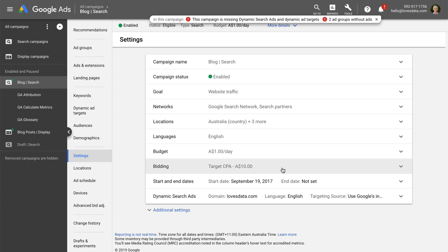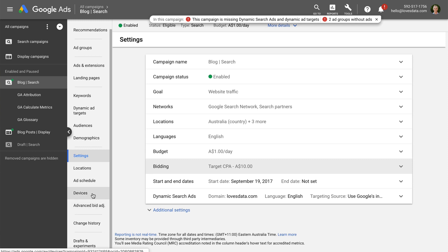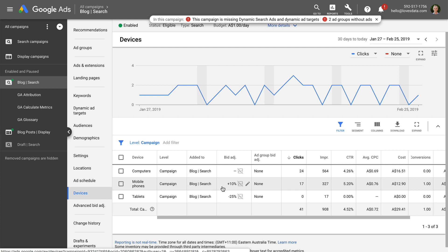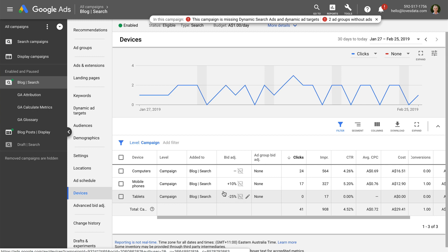I also wanted to touch on two other important topics related to bidding: bid adjustments and daily budget. Bid adjustments are applied on top of your bidding strategy to further refine it. There are different types: location, ad schedule, devices, and call bid adjustments for search campaigns. For example, under Devices in Settings, we can see that bids have been applied to mobile phones and tablets — the final bid for mobile will be increased by 10% and for tablets decreased by 25%. So if we had a maximum CPC of $1, our bid for mobile devices would be $1.10 and for tablets would be $0.75. Bid adjustments let you refine your bidding without needing to manage multiple campaigns.